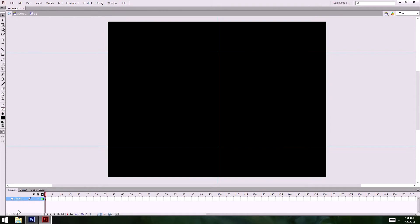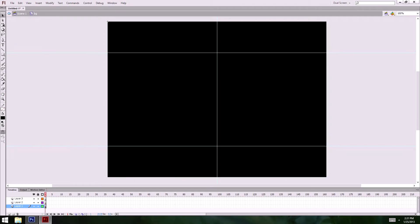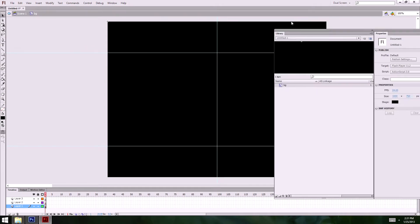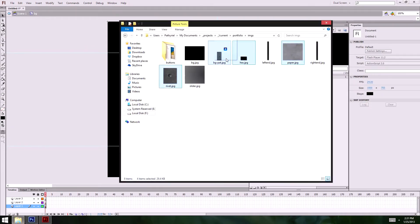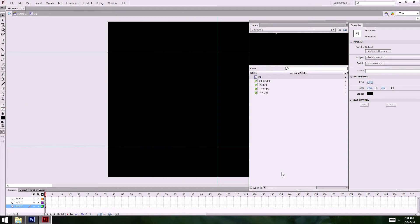I'll go inside the background symbol. We're going to need a couple of layers. On the bottom layer we need to import our patterns — I have my save file here and I'll just drag my patterns into the library. I'll put them in a folder called 'patterns.'